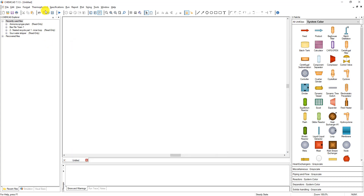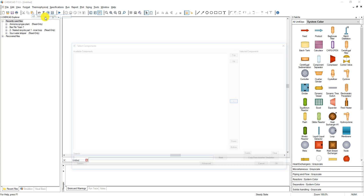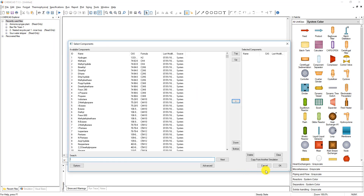You can also go to Thermophysical and select components. You get the same screen.